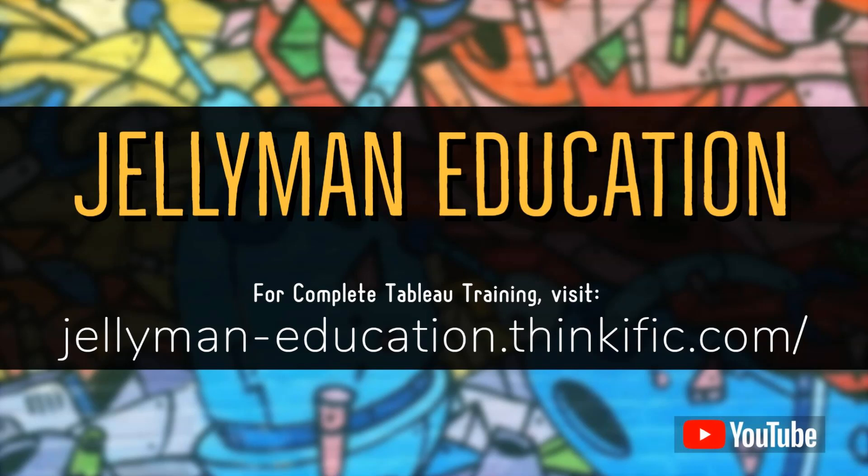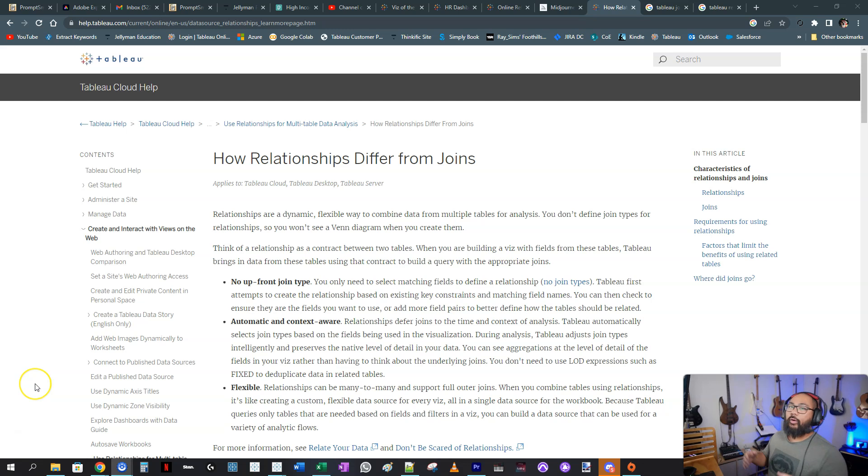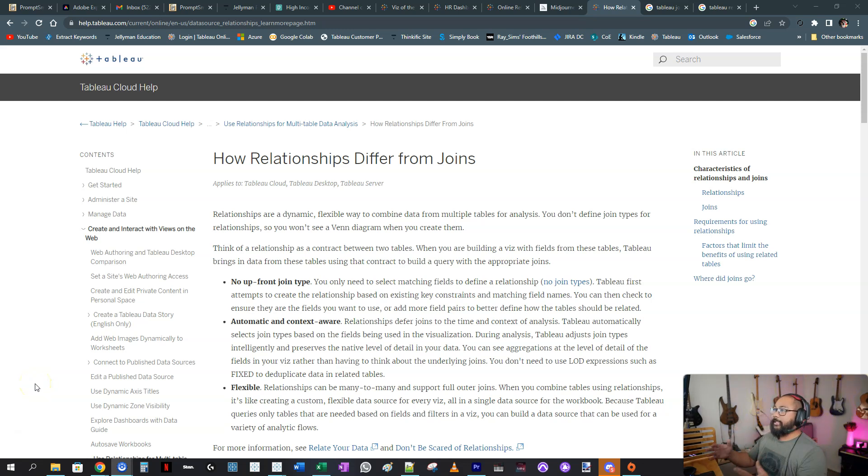What is the difference between joins and relationships in Tableau? Maybe you tried to read the documentation on this and it was super confusing. In this video, I'm going to show you the absolute simplest way to understand the difference between joins and relationships. Welcome back to another Tableau video. Let's get right into it.